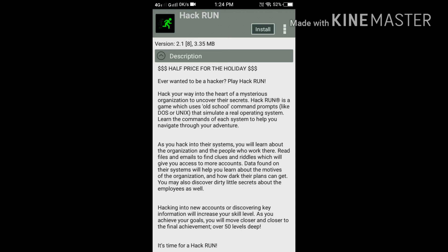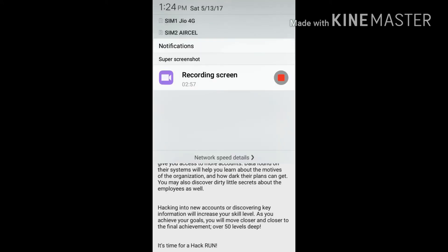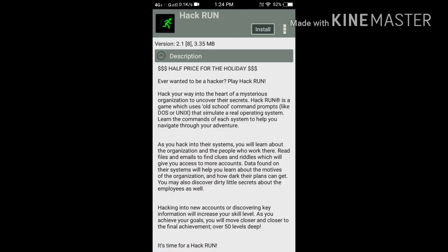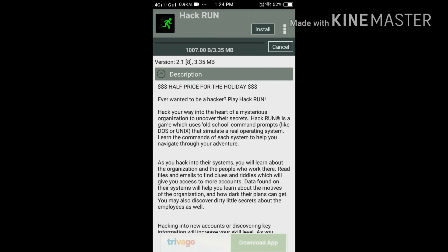After that, installation will be started. The application is less in size.